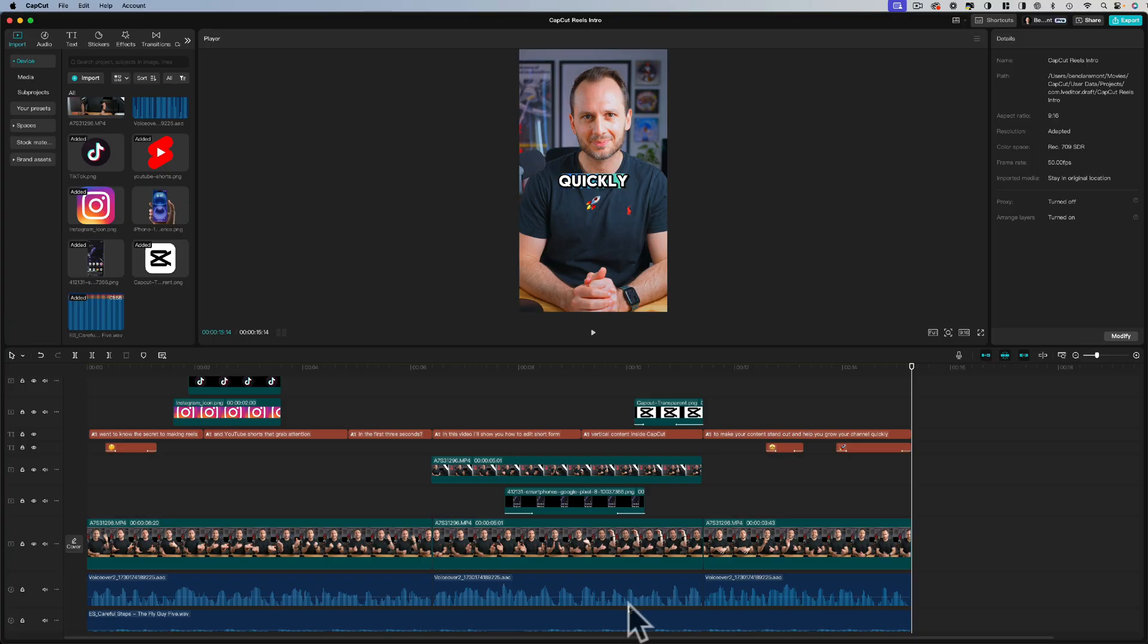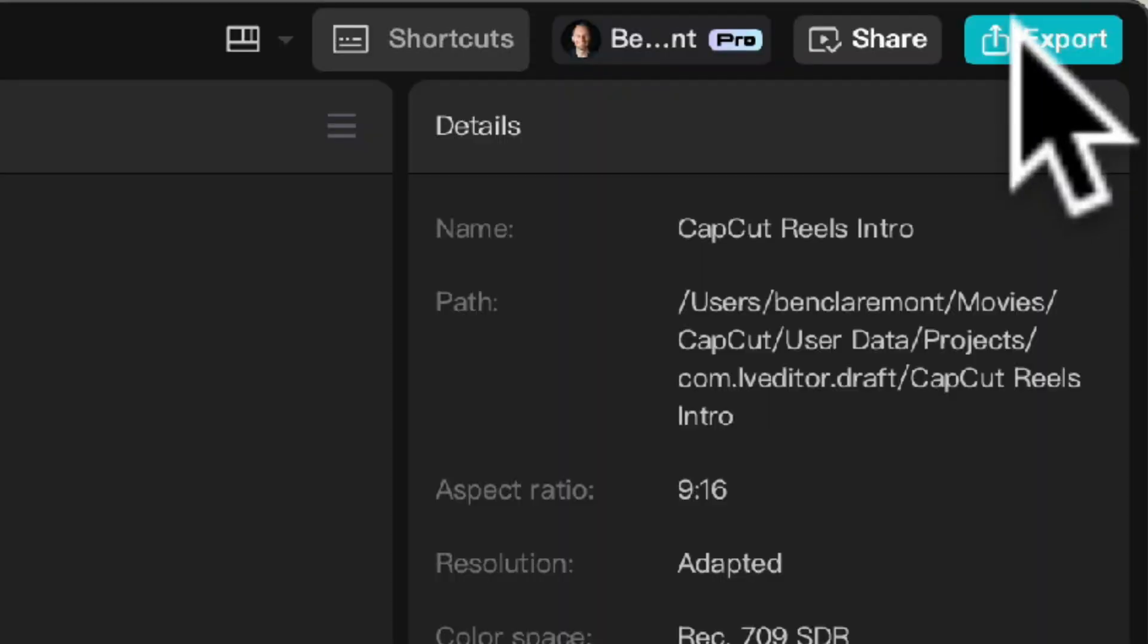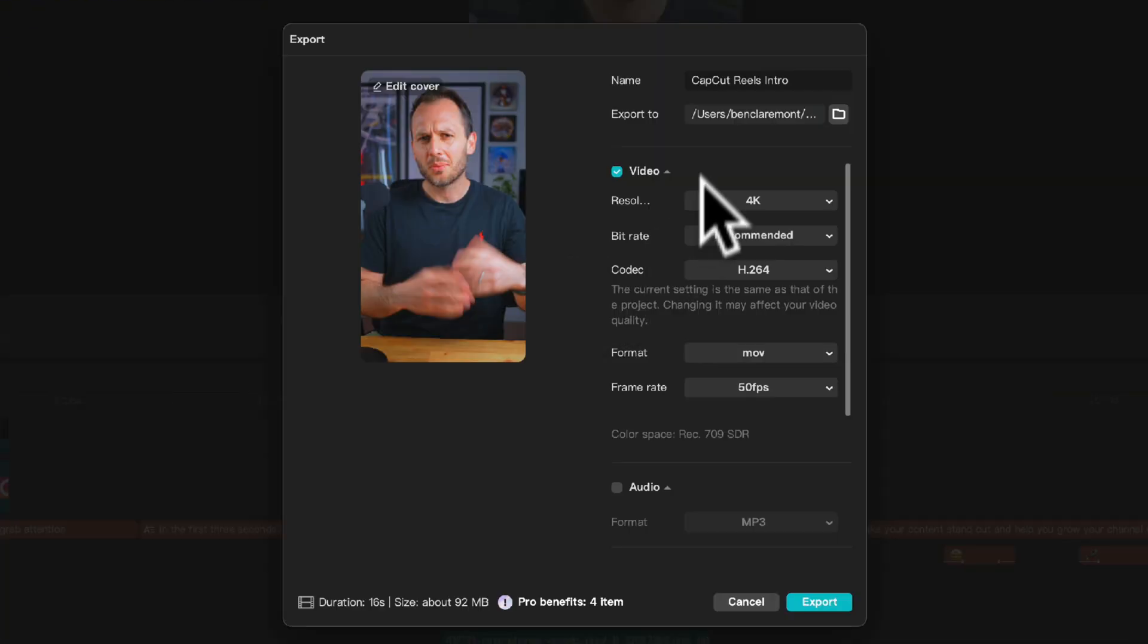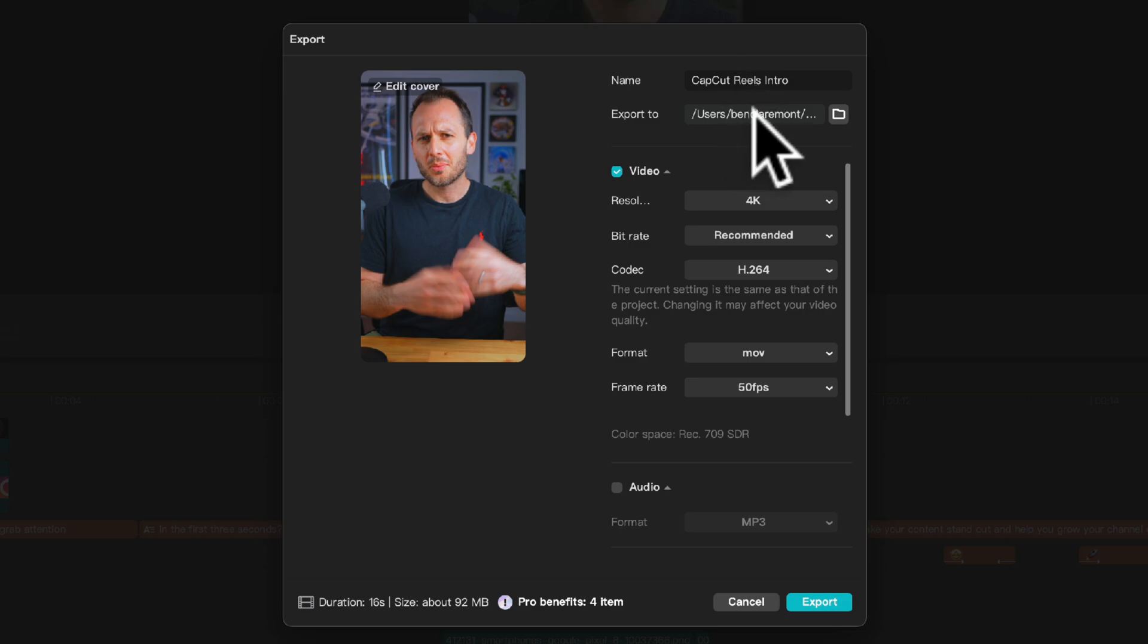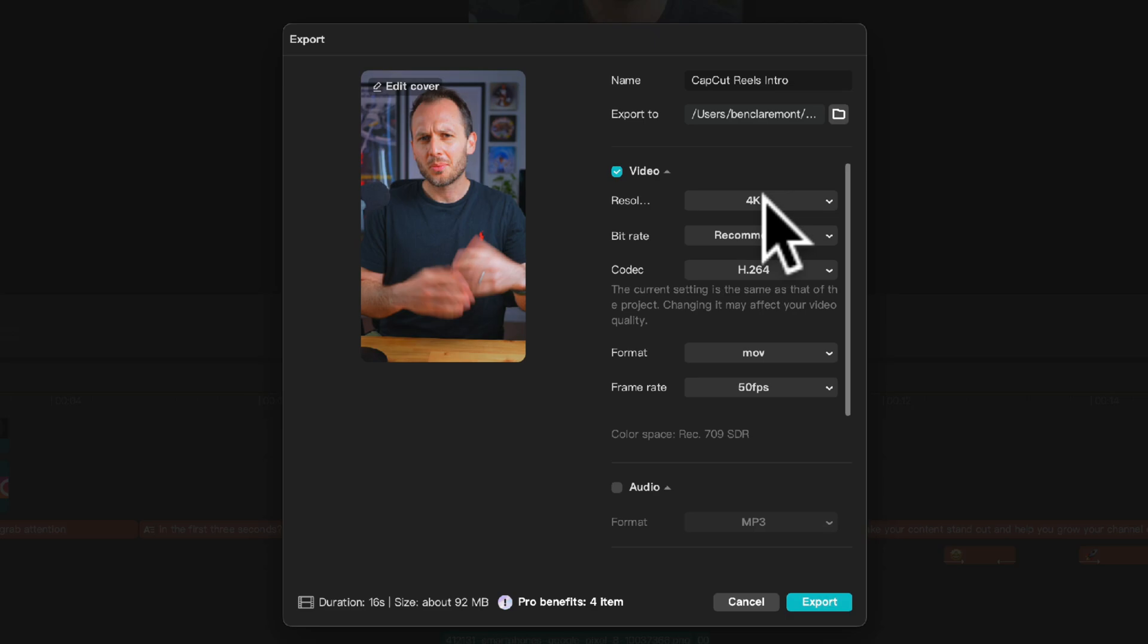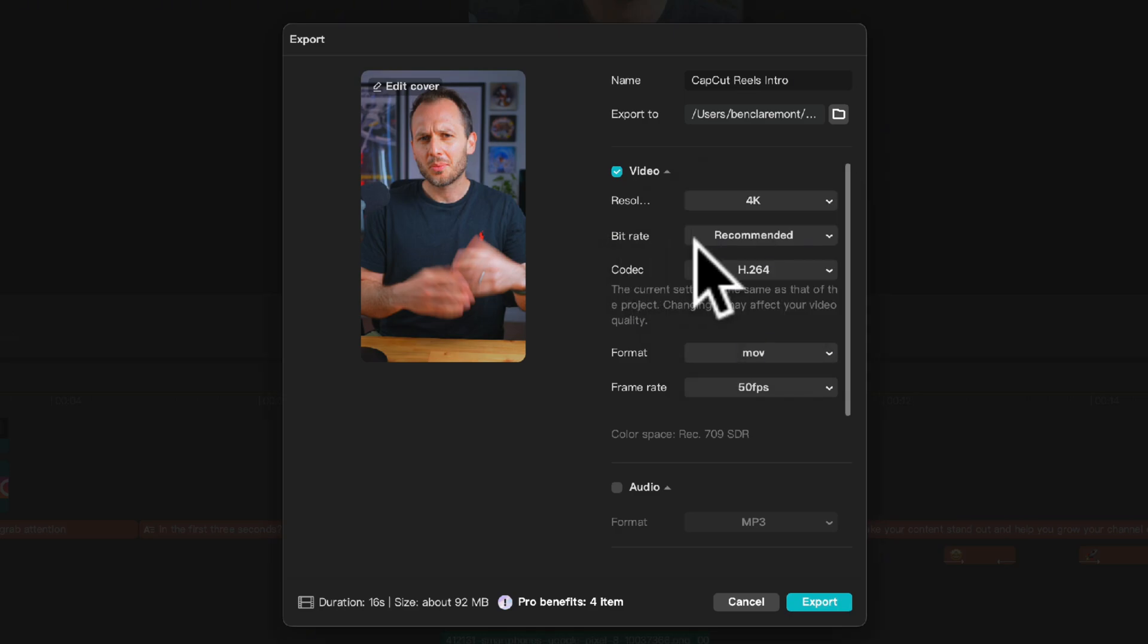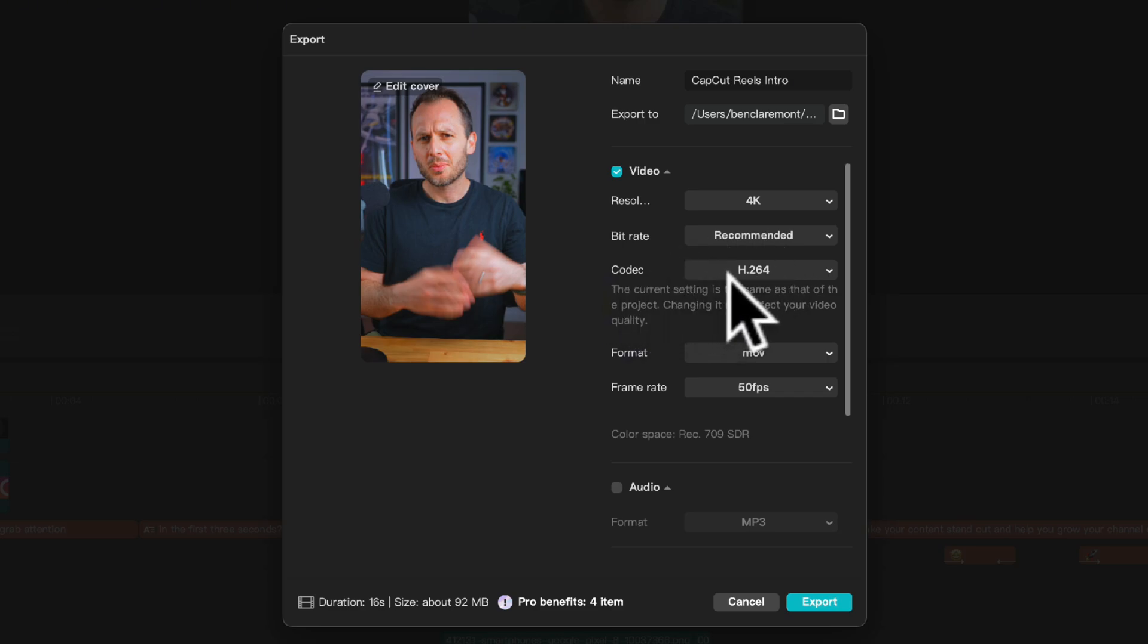Once you're done all we need to do now is export our reel. So if you head up to the blue button at the top right and click it, here we can give our exported video a name and choose a save location. I'd recommend keeping the resolution at whatever you shot your video at, so for me I shot at 4K so I'm going to leave it at 4K. If you shot at 1080p however then you want to choose 1080p. With the bitrate you can leave it at recommended and the codec as H264.